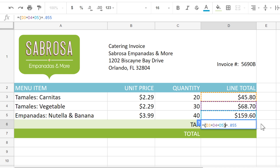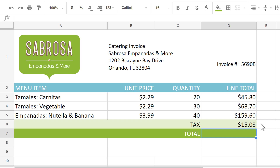Parentheses are often the best way of controlling which parts of the formula are calculated first. When this formula is calculated, we can see that the answer is $15.08. So whenever you're doing a complex formula, just remember to follow the order of operations, and you'll get the correct answer every time.